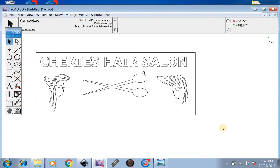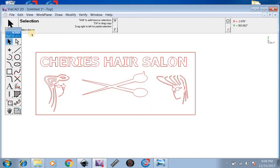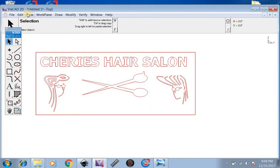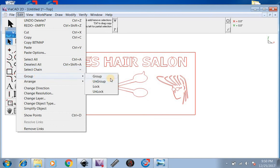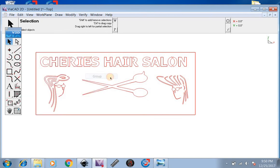Next, what we're going to want to do is highlight the image one more time. Go up to Edit, Group. And we're going to want to group this. We're going to group this so the sign becomes one piece. So if there's any little imperfections and lines, there will not be any cut lines.